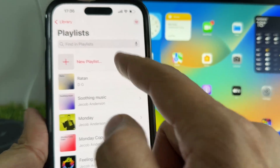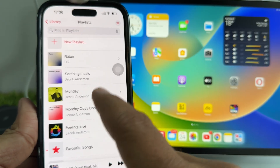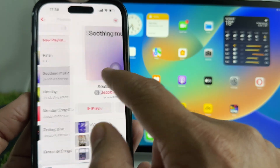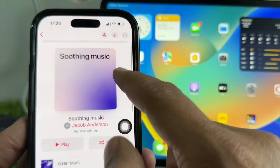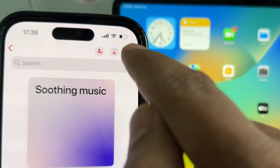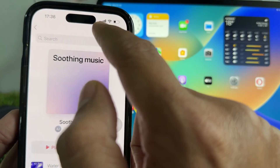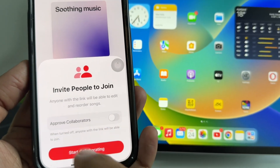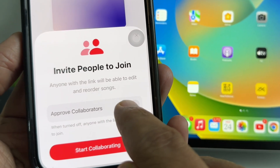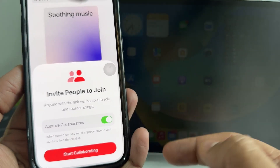Step 4: Here I'm sharing my soothing music playlist to my friends. Turn on Approve Collaborators to approve those you invite to join your playlist. Step 5: To invite people, tap on the icon of a man with a plus sign, or you can tap on More Options and click on Collaborate. You'll get a screen with the option to Approve Collaborators. Keep it turned off if you want to allow anyone with a link to join. If you turn this on, you must approve anyone who wants to join this specific playlist. Now tap on Start Collaborating.